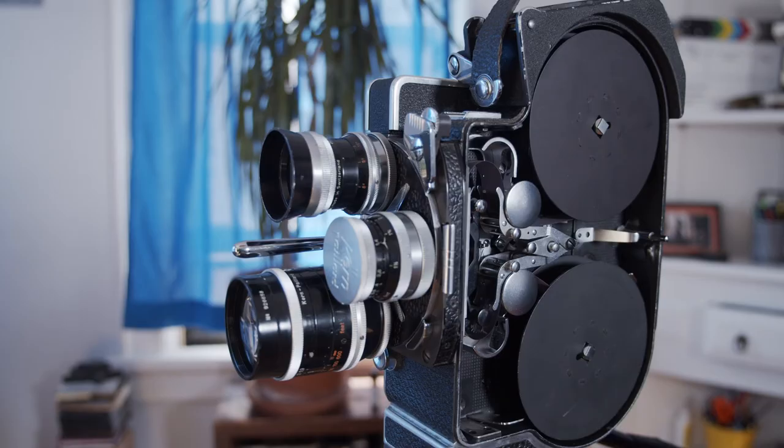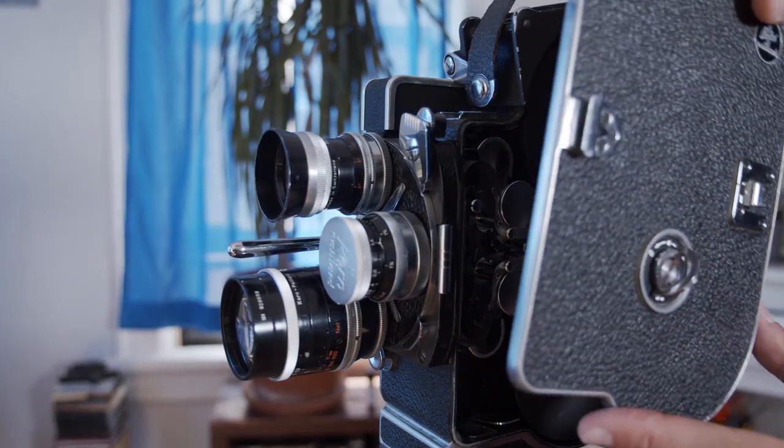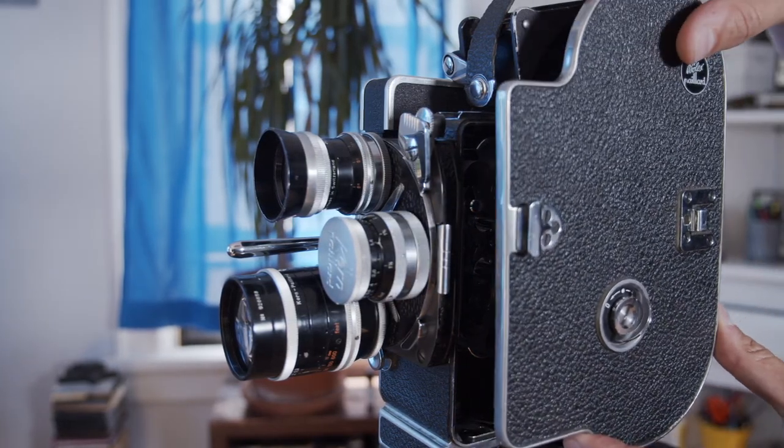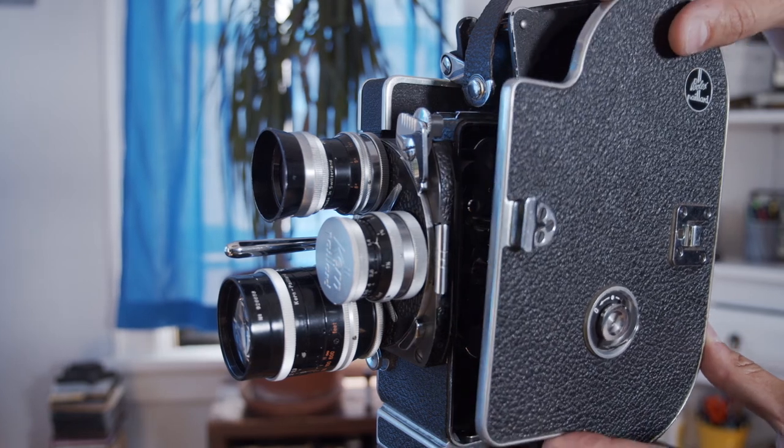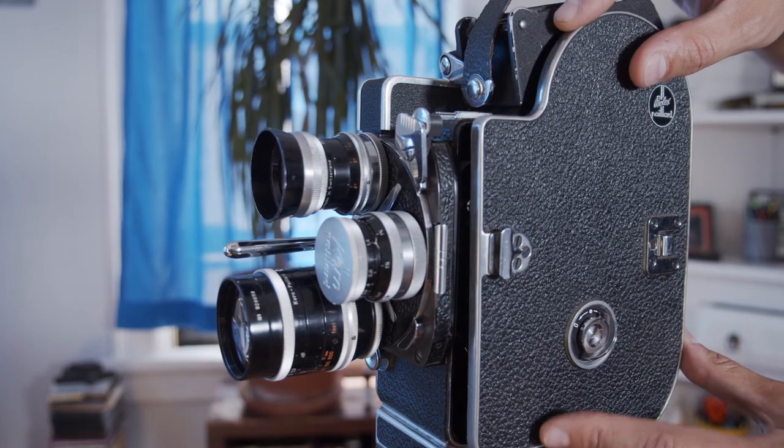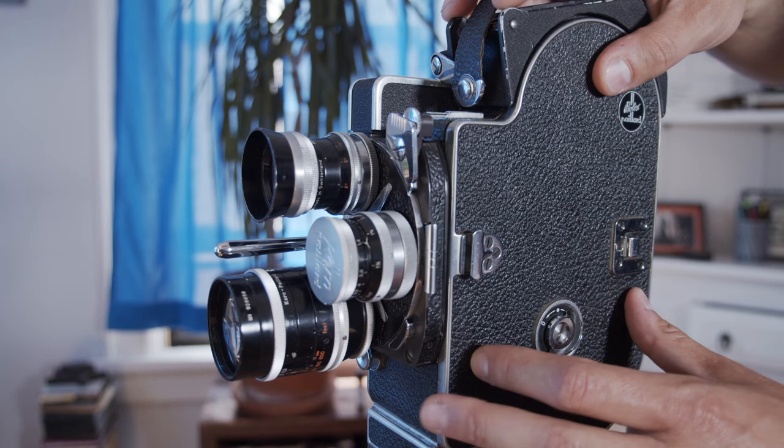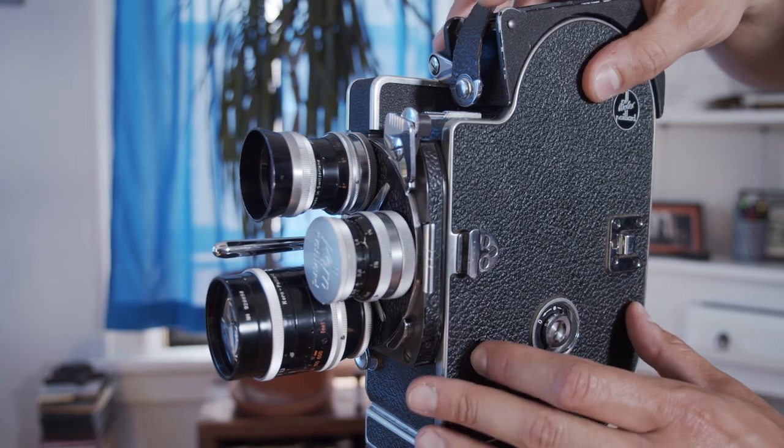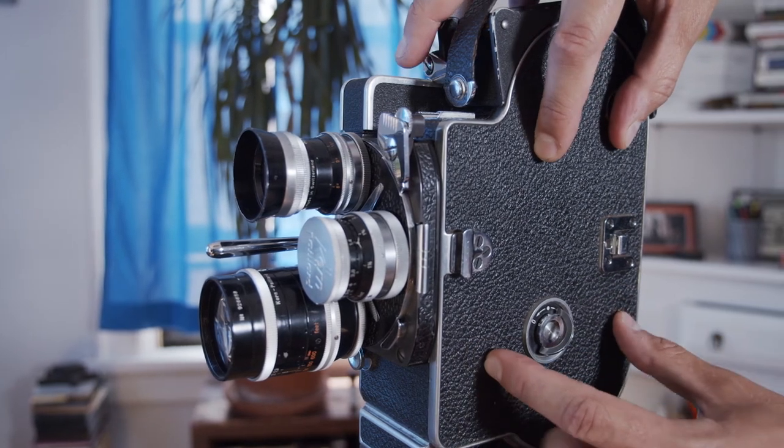If all seems well, put the camera door back on and lock it by turning the locking knob to the right. Make sure that the camera door is sitting flush against the camera's body and that it is not moving excessively.